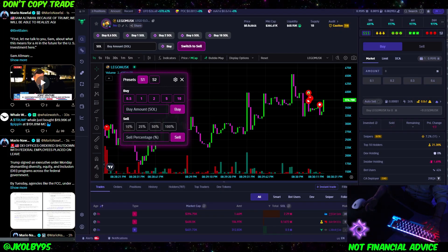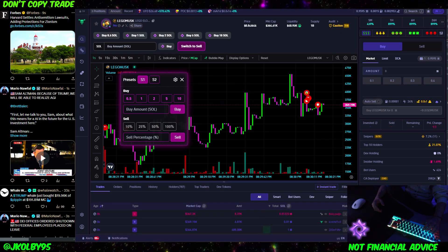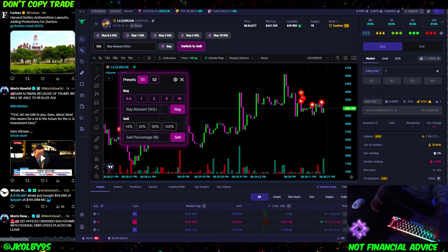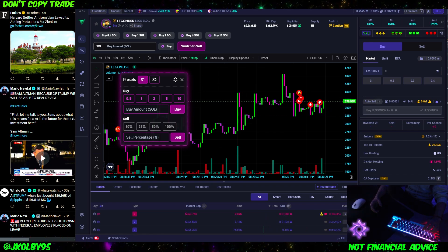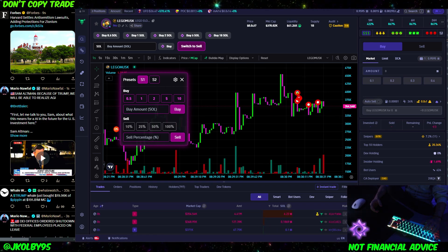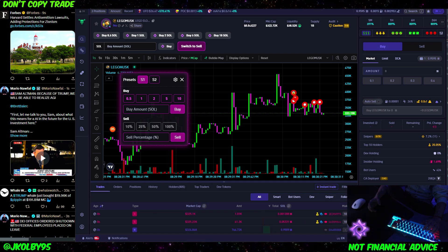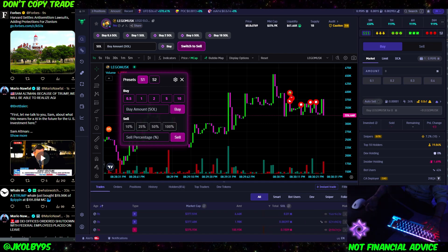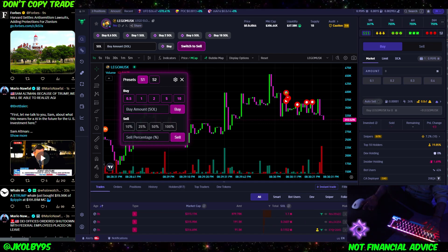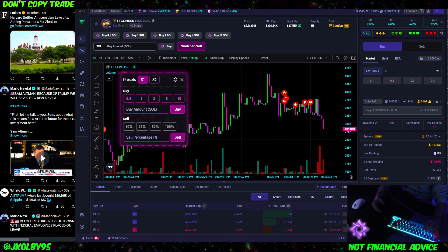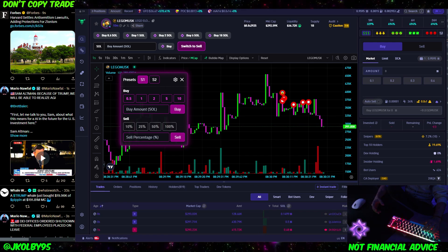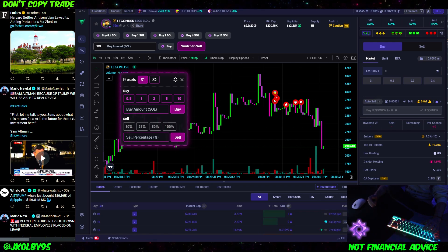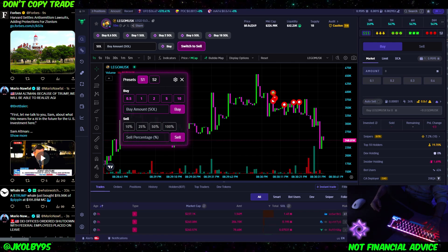All right everybody, so if you don't know what NovaBot is, it is basically the world's fastest trading bot that you can use on BullX to trade meme coins. It gets you amazing buy entries and amazing sell entries, and it's pretty much what every pro uses to buy and sell meme coins to make tons of money. So if you want to try it out, it is completely free, and I do have a link in the description down below.